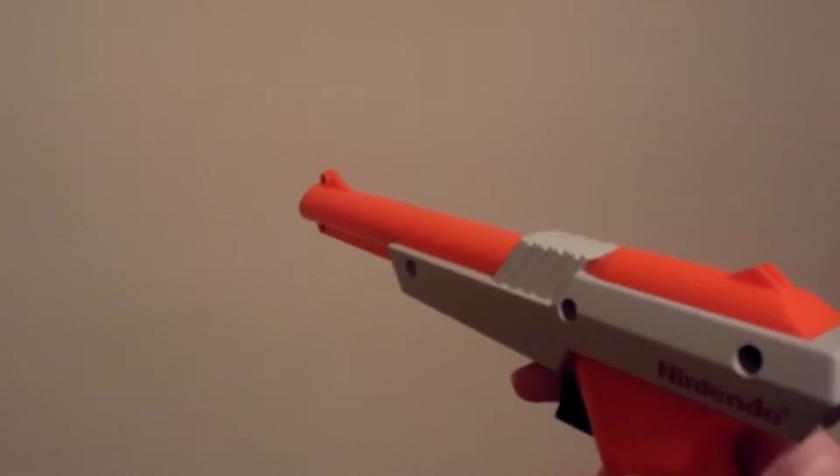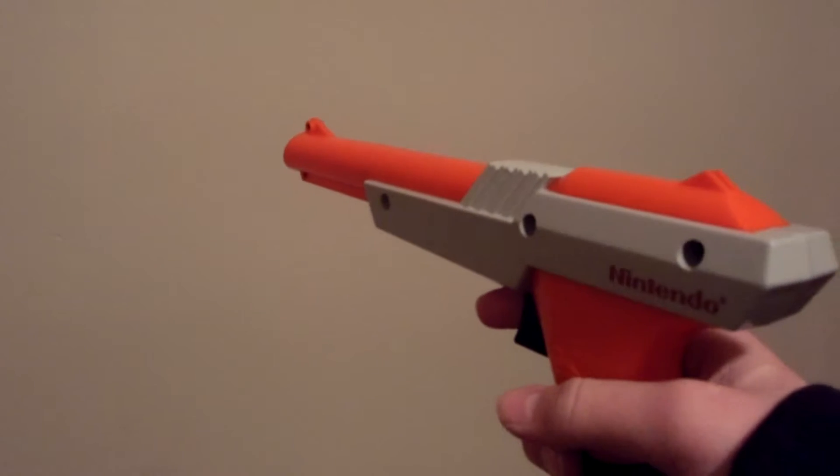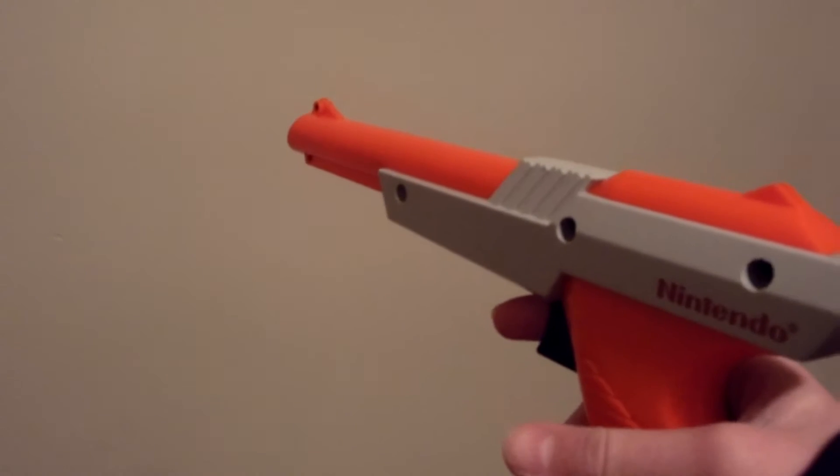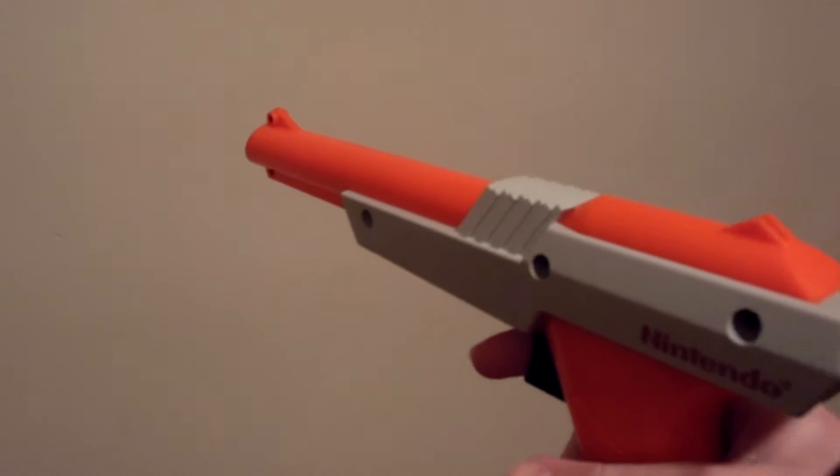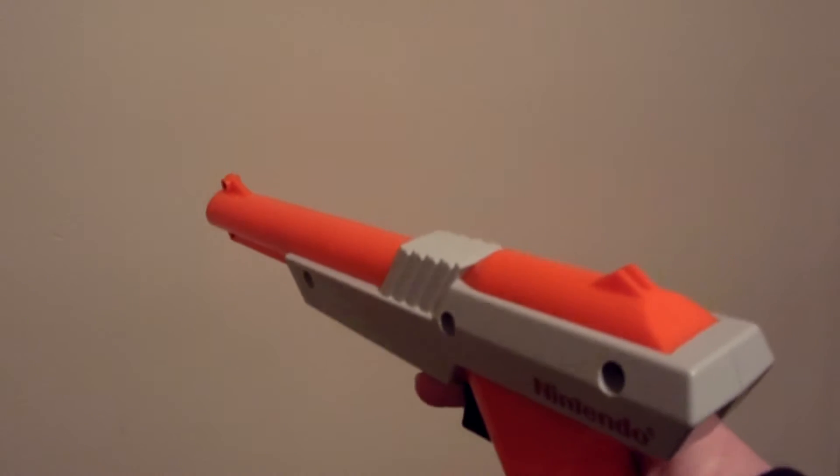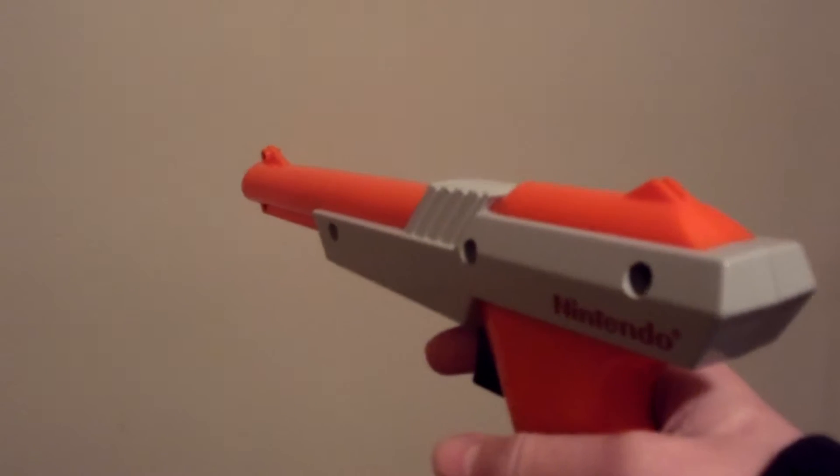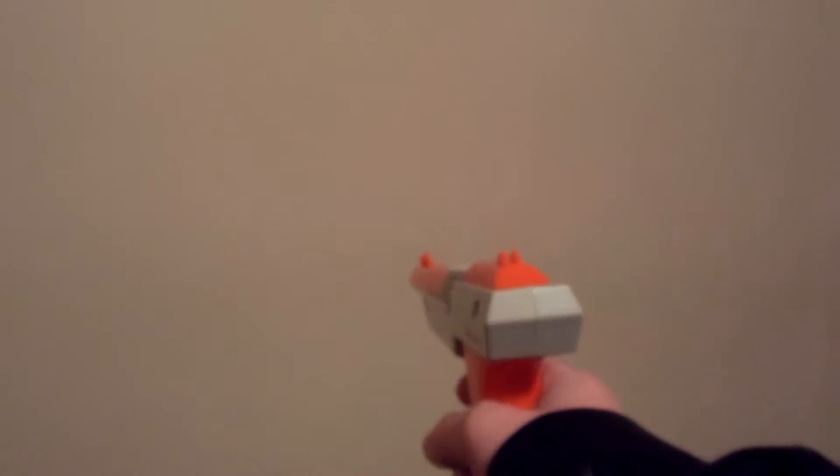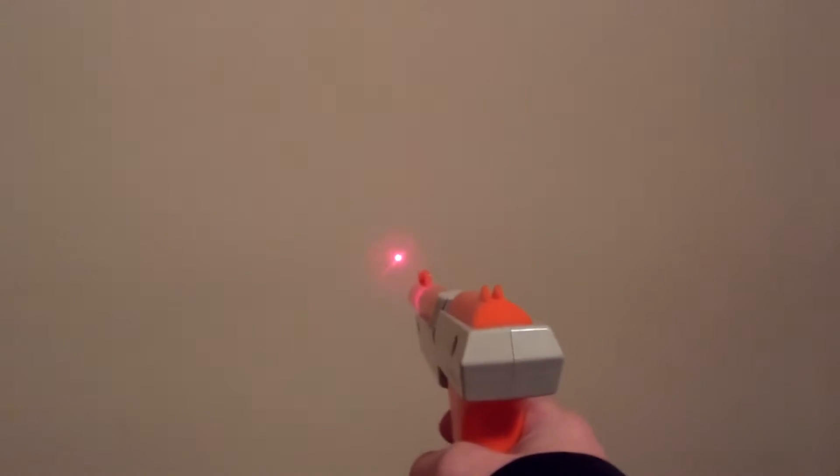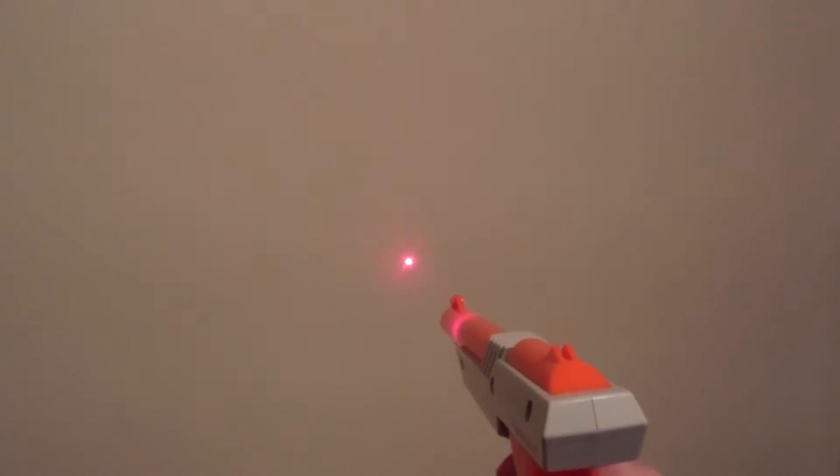Whoa, it's the NES Zapper! This is iconic gaming technology from the mid-80s, but this isn't a normal NES Zapper. This one's a laser pointer.